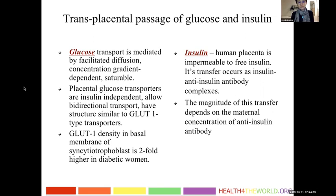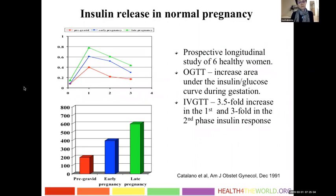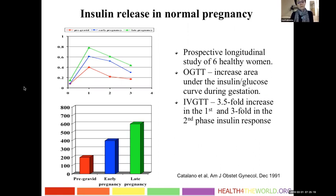How is insulin produced in normal pregnancy? Studies have shown that in normal pregnancy the body increases insulin production. As gestational age progresses, there is a three-and-a-half-fold increase in insulin in the first and third trimesters. As pregnancy advances, more insulin is produced by the body to compensate for the state of insulin resistance — this is a normal physiologic process.